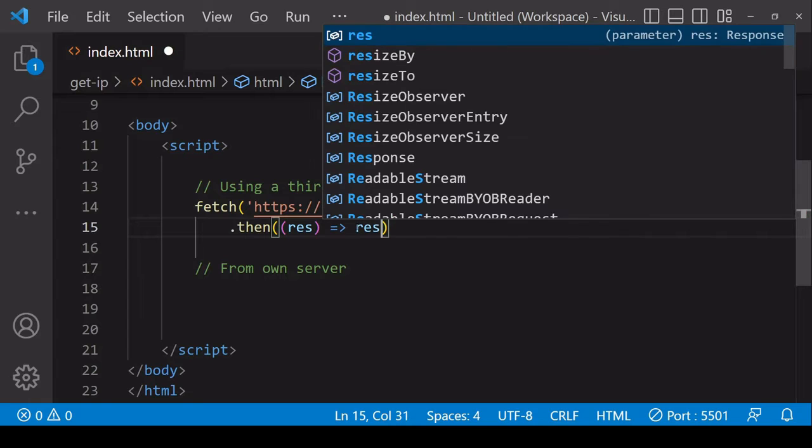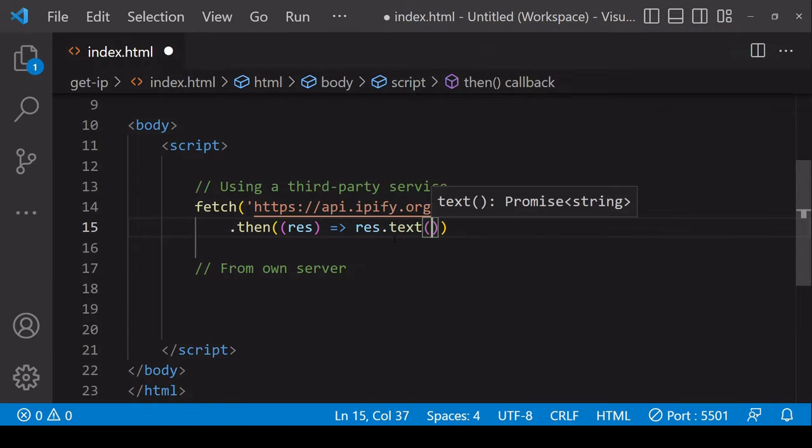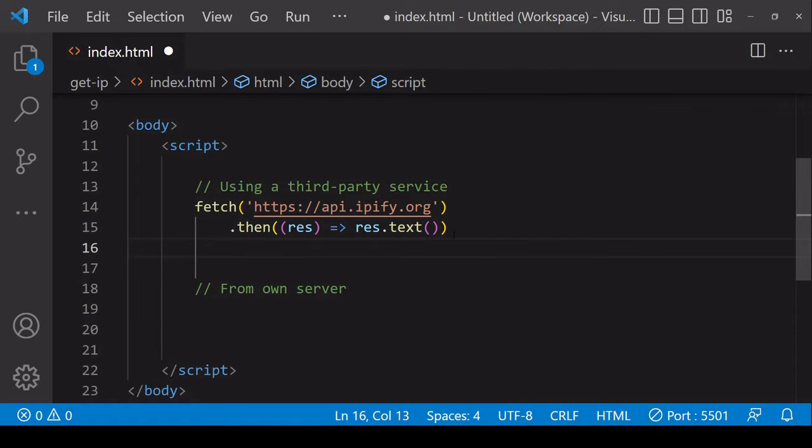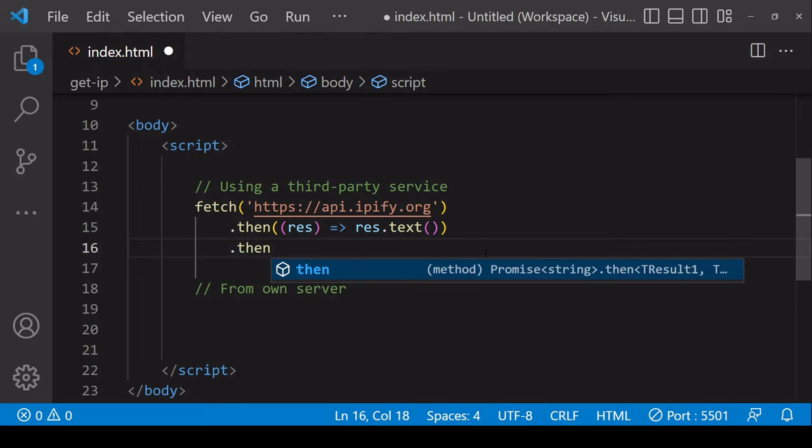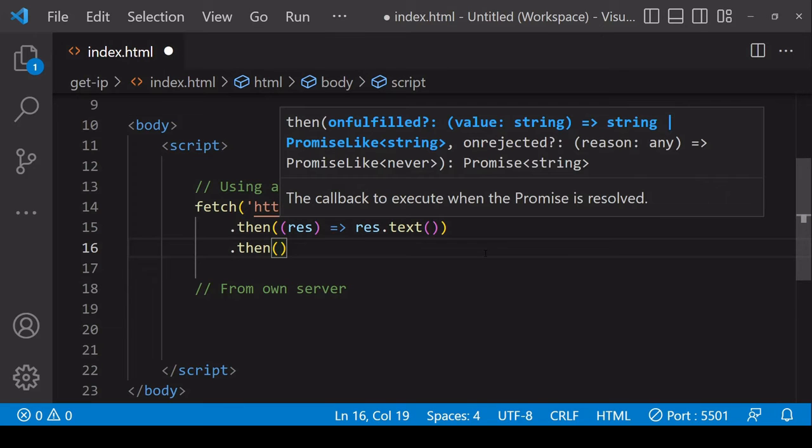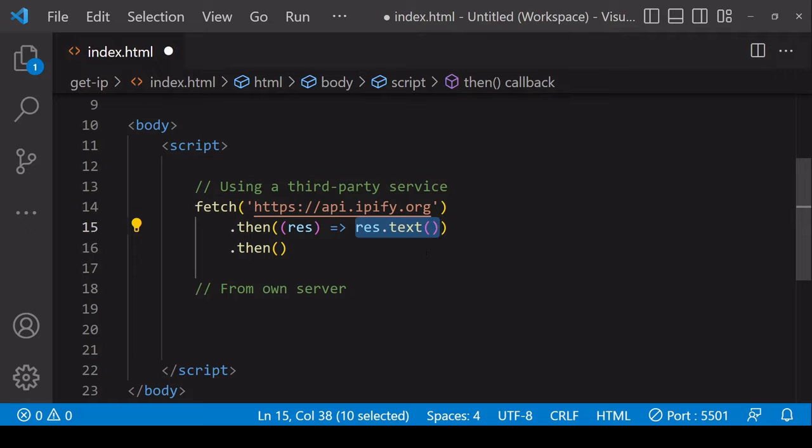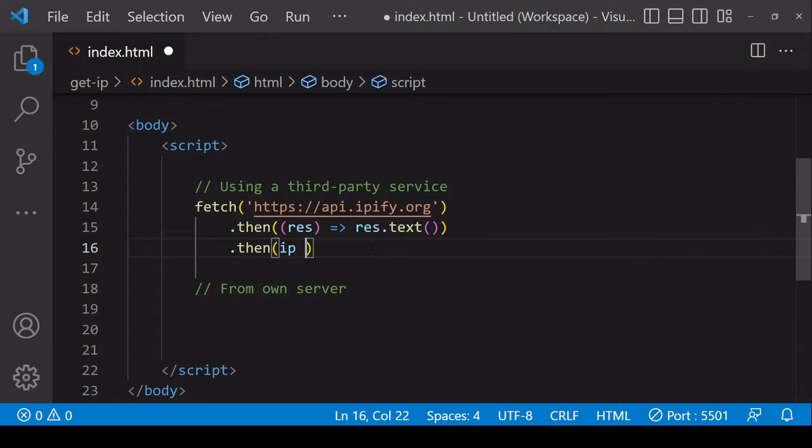To read a readable stream you apply a method to the response object and in this case I want to read the result of the readable stream into text format because the IP address is in plain text. Then in the following then method we have available to us the return statement of the previous function which is the IP address itself.